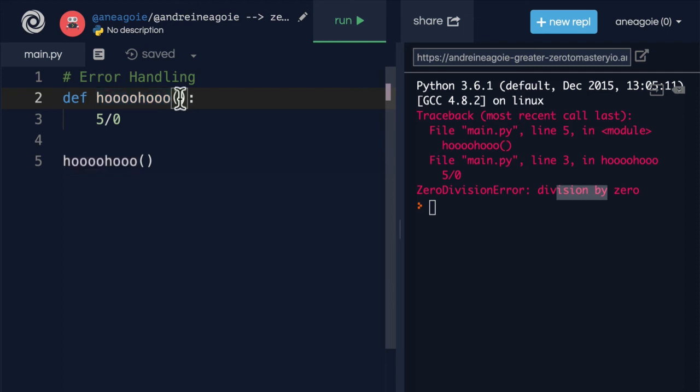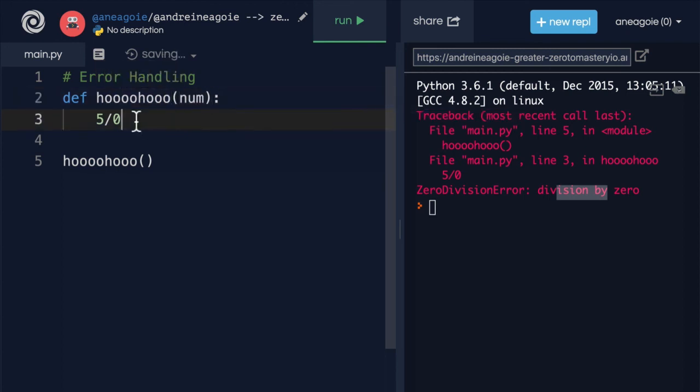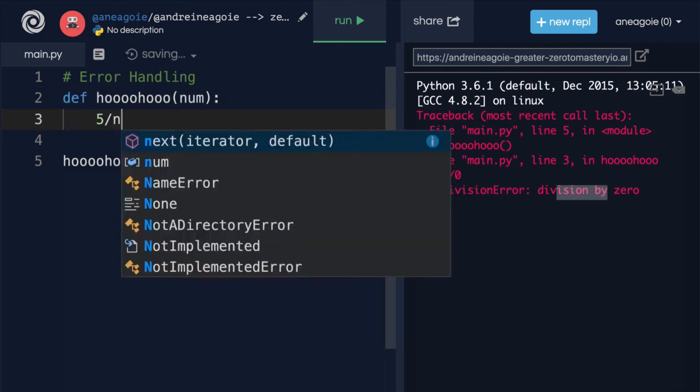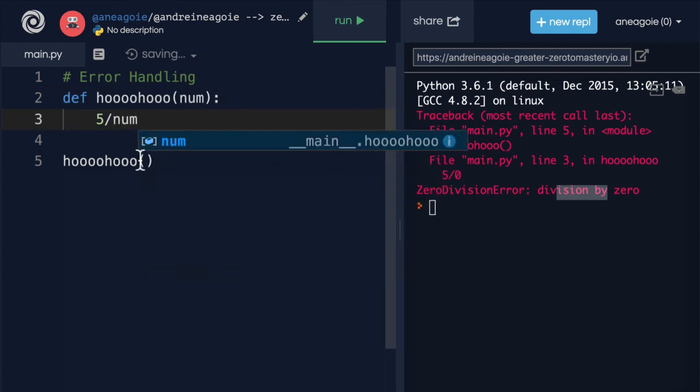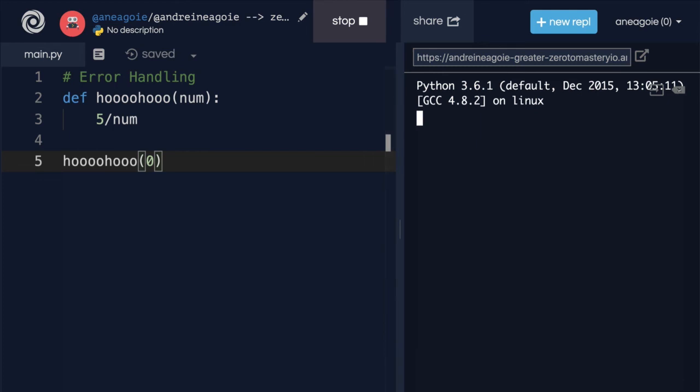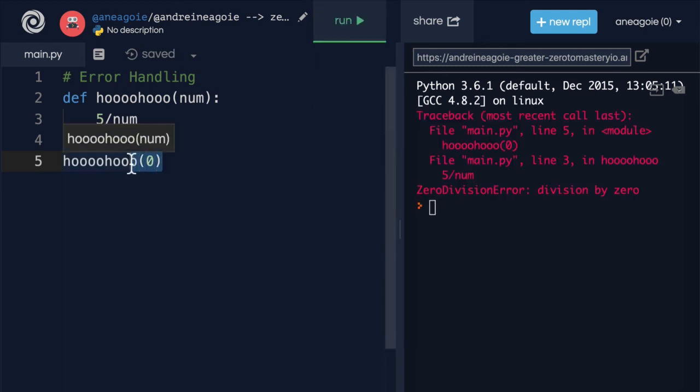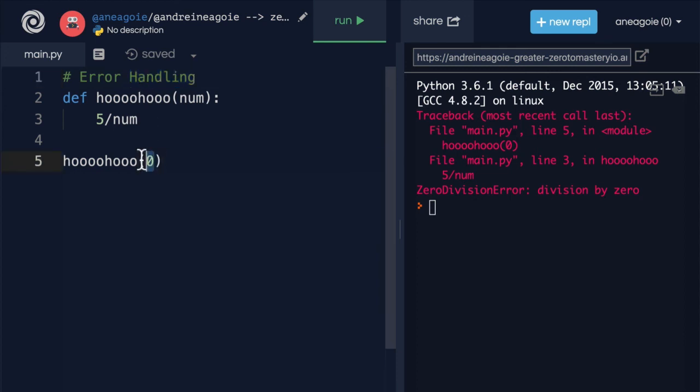Because if they receive something that they didn't expect, like number, and this number just happens to be, let's say, zero that we give it, well, this user broke our program. So we need to handle these situations where a user might give something bad that we wouldn't want.